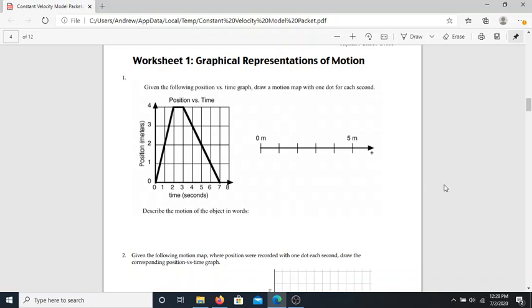Welcome back, ladies and gentlemen. You've made it through your first lab in your new career as a physicist — congratulations! What we're going to do today is take what we learned in our first lab and apply it to start breaking down what these graphs tell us. In physics, the easiest way to figure out anything about a moving object is to simply graph its motion.